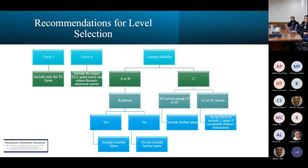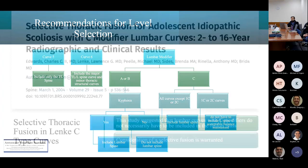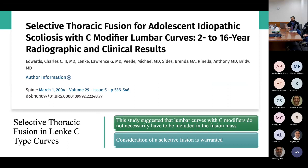In the original Lenke paper, his recommendations for choosing the lower instrumented vertebra are as follows: for curve type 5, include only the thoracolumbar spine; for type 6, include both the thoracolumbar and lumbar spine curves including the minor structural curves. For the remaining curve types, use the lumbar modifier: for A or B, if kyphosis greater than 20 degrees is present, include the lumbar spine; if not, exclude it. For a C-type modifier, if it's 1C or 2C, include the lumbar spine; otherwise you do not have to include it.